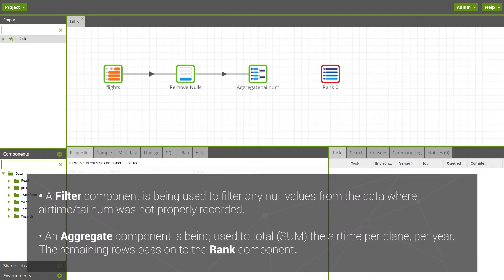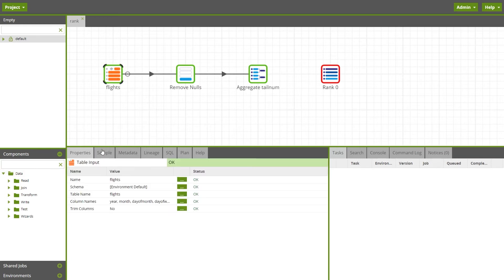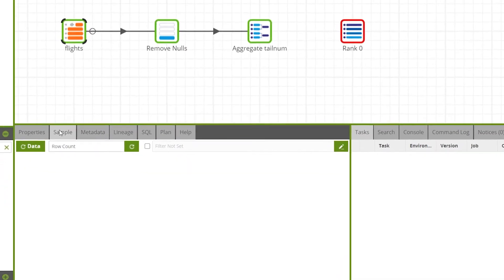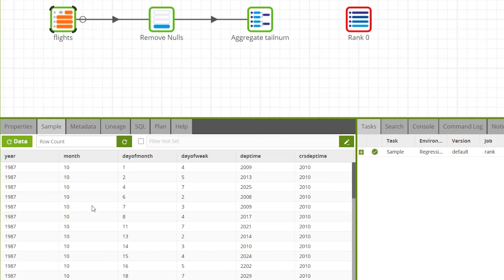A table input component is used to read data from an existing table. We can view the untransformed data first by selecting the table input component and clicking on the sample tab then clicking refresh data. Here you'll be presented with a sample of the data.